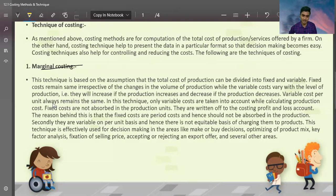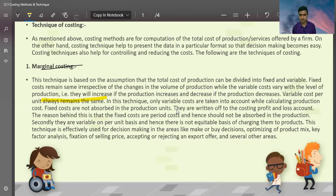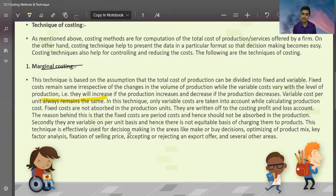Variable cost per unit is the same. In this technique, only variable costs are taken into account while calculating production cost. Fixed costs are not absorbed in the production units — they are written off to the costing profit and loss account. The reason is that fixed costs are period costs and hence should not be absorbed in production, and there is no equitable basis of charging them to the product.